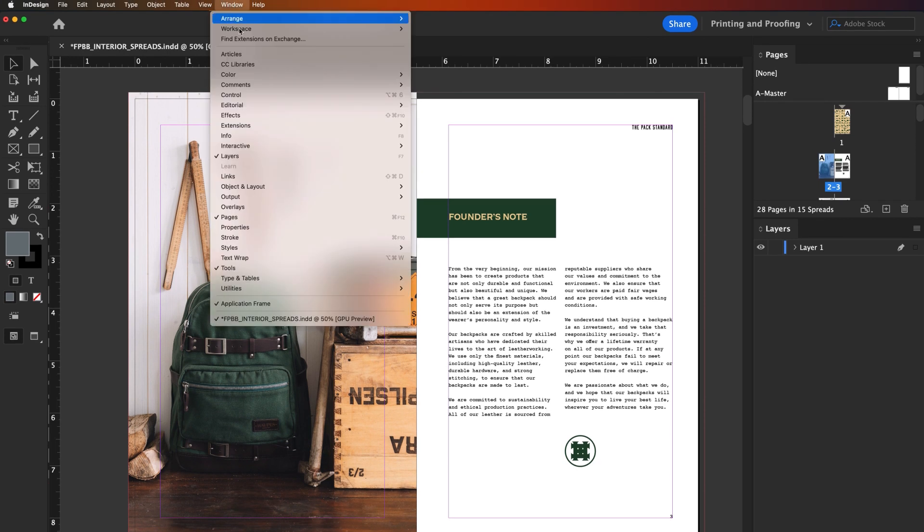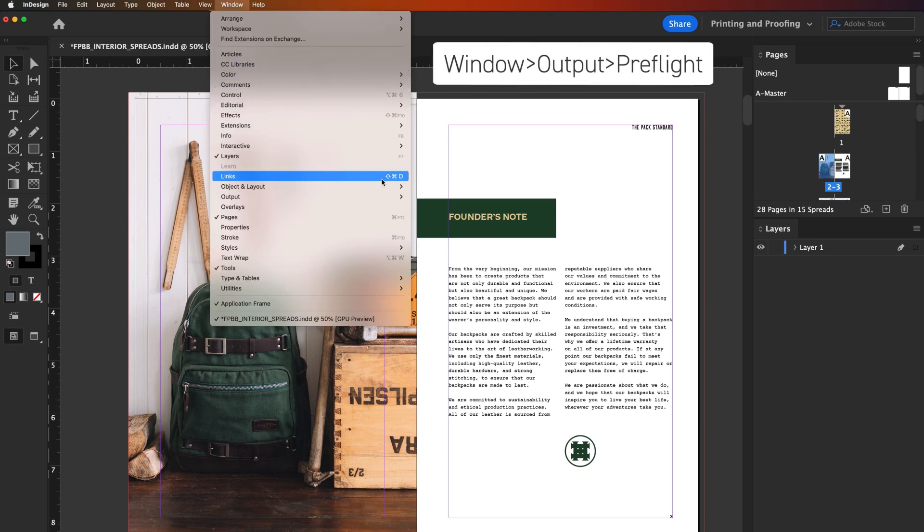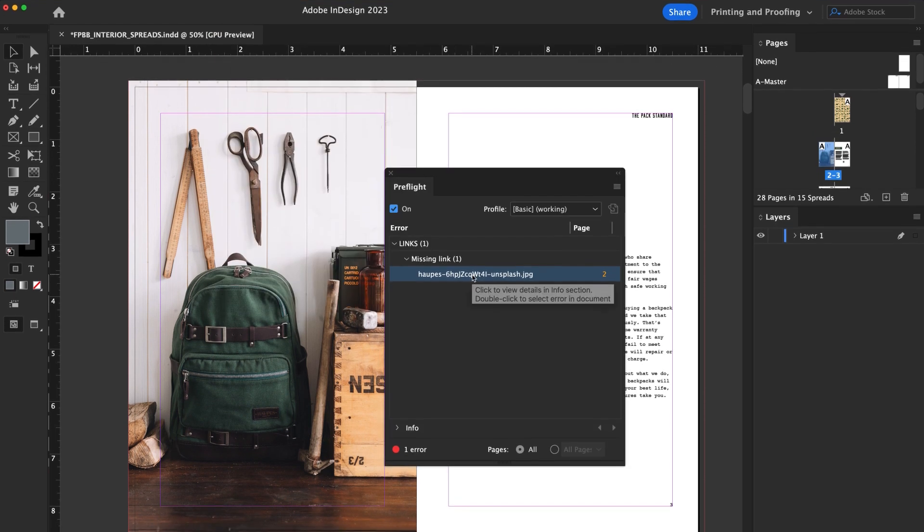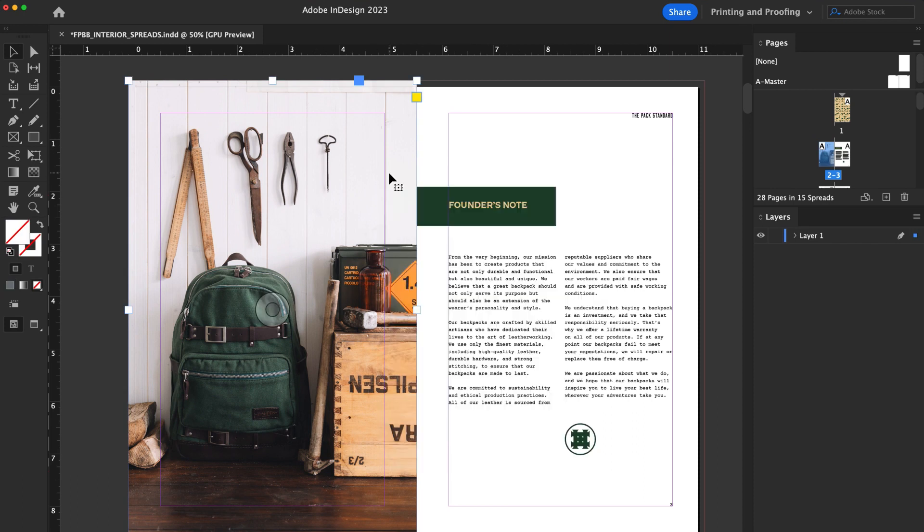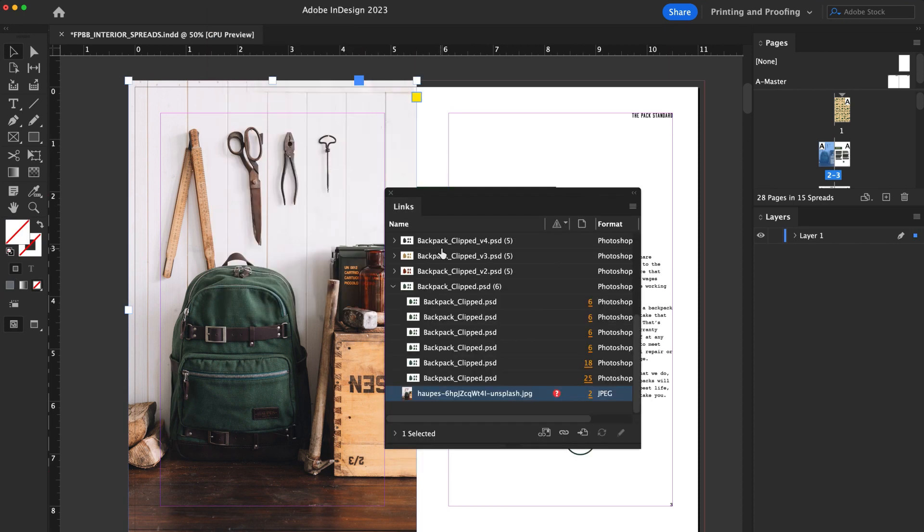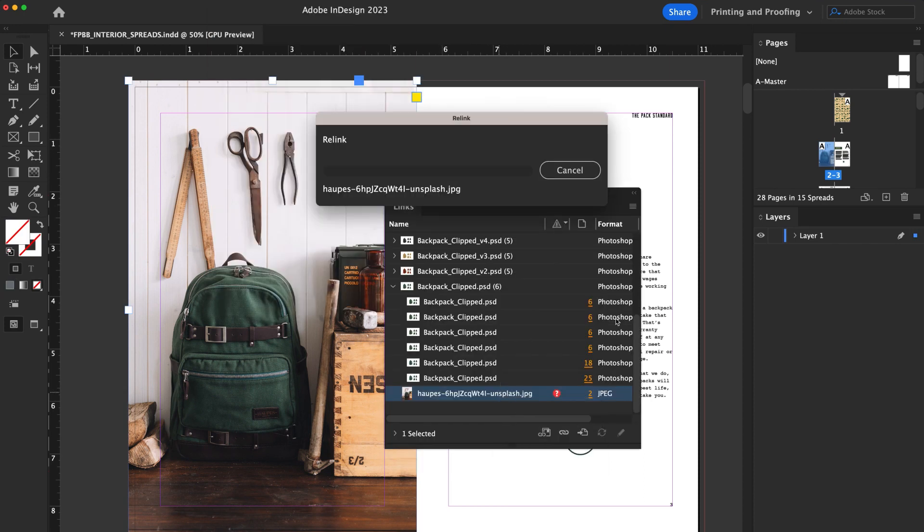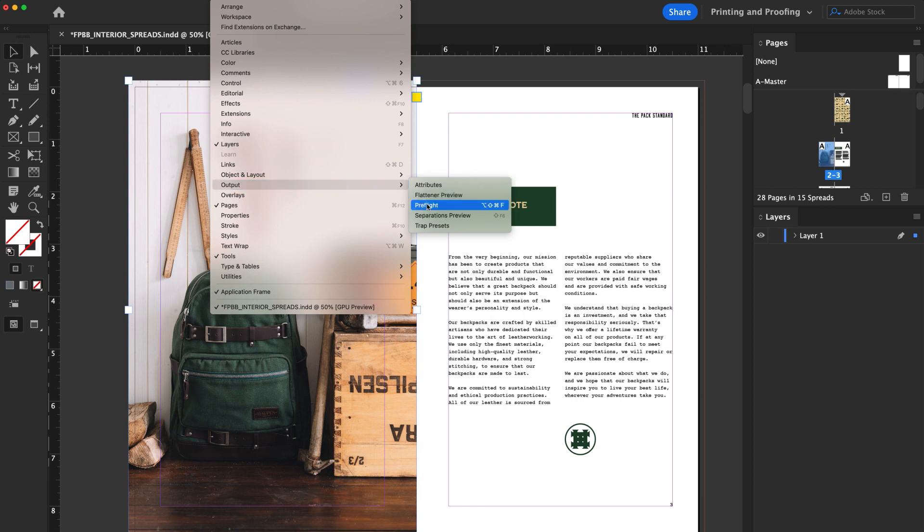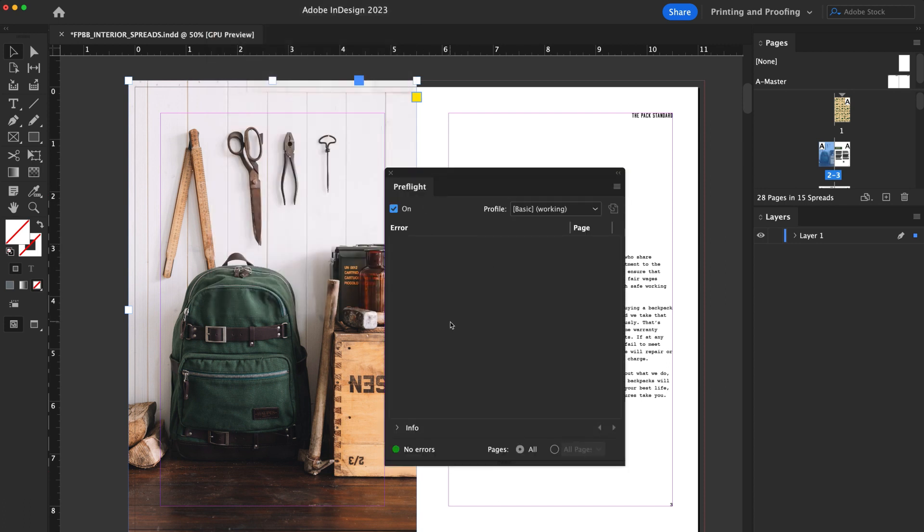To begin the Preflight, navigate to Window, Output, Preflight. After you address any issues, link them with your document and run Preflight again to confirm everything is set up correctly.